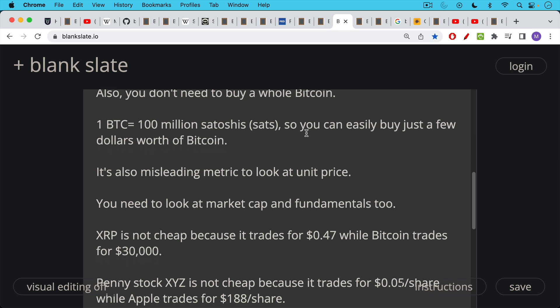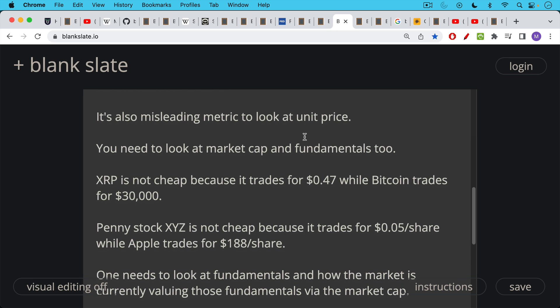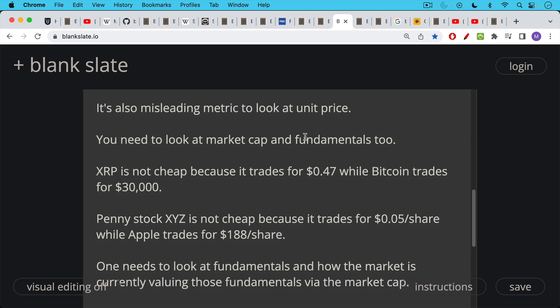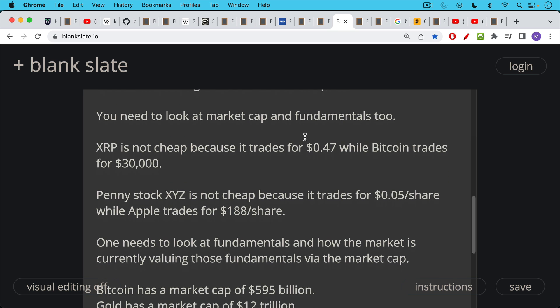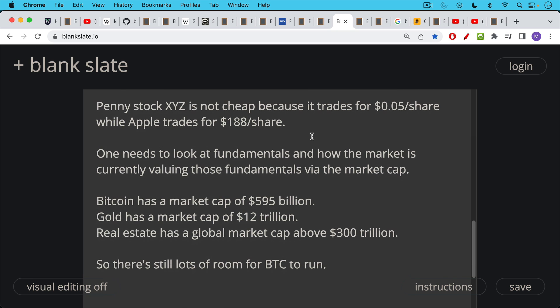So for example, the crypto XRP is not cheap because it trades for 47 cents while Bitcoin trades for $30,000 a coin. In the same way that penny stock XYZ is not cheap because it trades for 5 cents a share on its way to zero, while Apple trades for $188 a share. You get what you pay for. And the share value or the unit value don't matter as much as the fundamentals and how the market is currently valuing those fundamentals via the market cap. You can have a pumpkin pie. It doesn't matter how many slices there are. You still have a whole pumpkin pie. And in this way, market cap is very similar to that. And the unit we could have, Satoshi could have created 42 million units. That would have been fine. It's really fairly arbitrary. The point is that it's a fixed maximum supply. So it's very misleading to focus on unit price. You have to look at the fundamentals and then you have to look at those fundamentals versus the market cap.